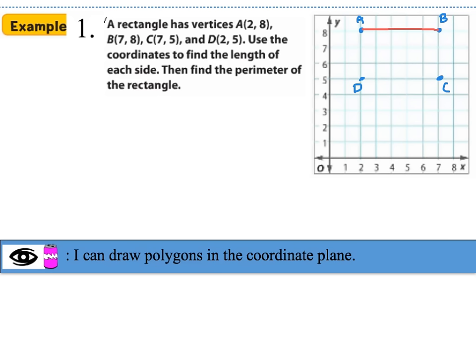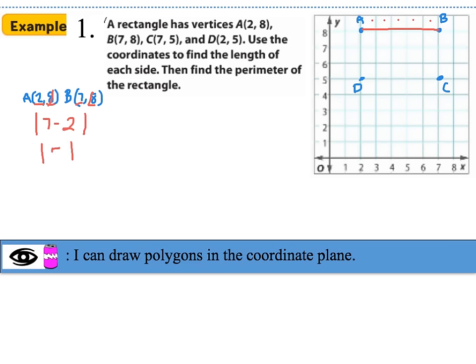To find the distance from point A to point B, we can count the squares — there are 5 squares between them. Another way: the y-coordinates are both 8, so we ignore those and find the absolute value of the difference of the x-coordinates: |7 − 2| = 5. So the distance from A to B is 5.